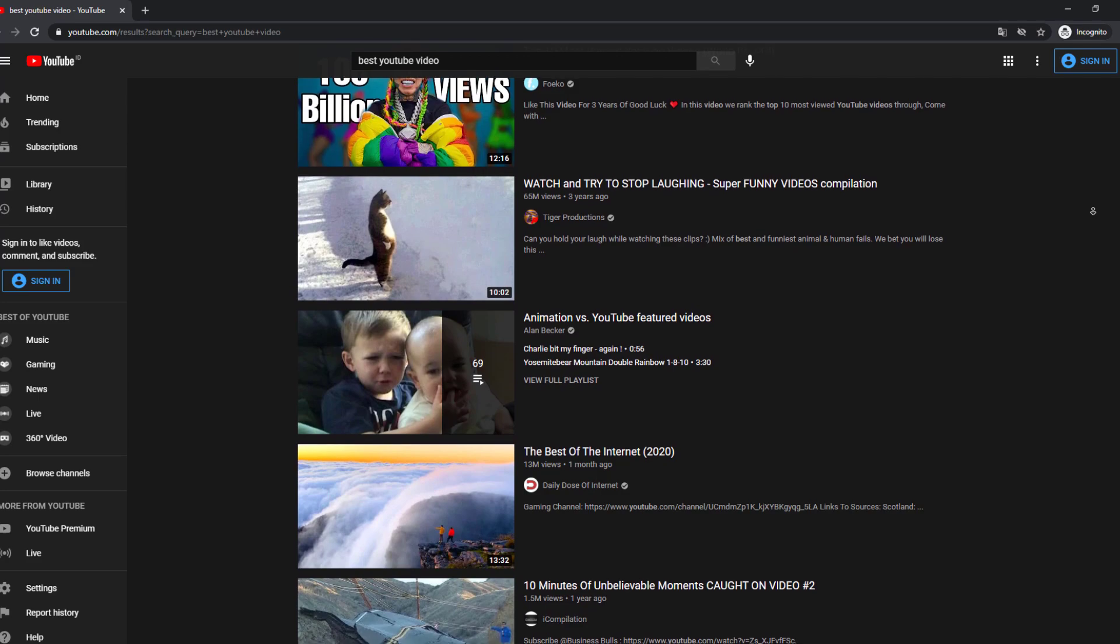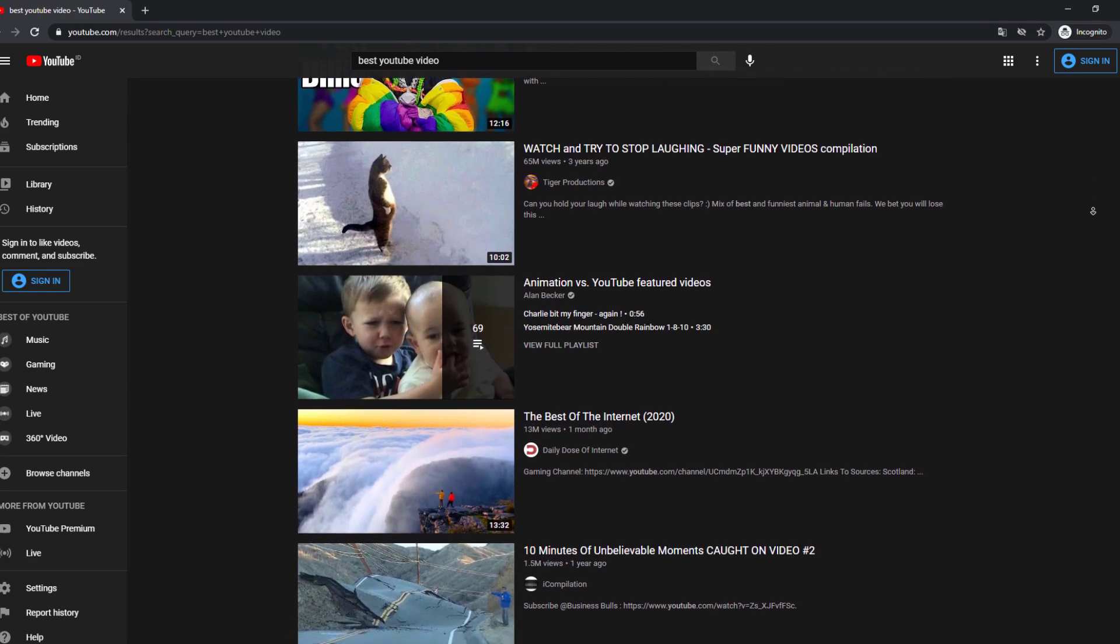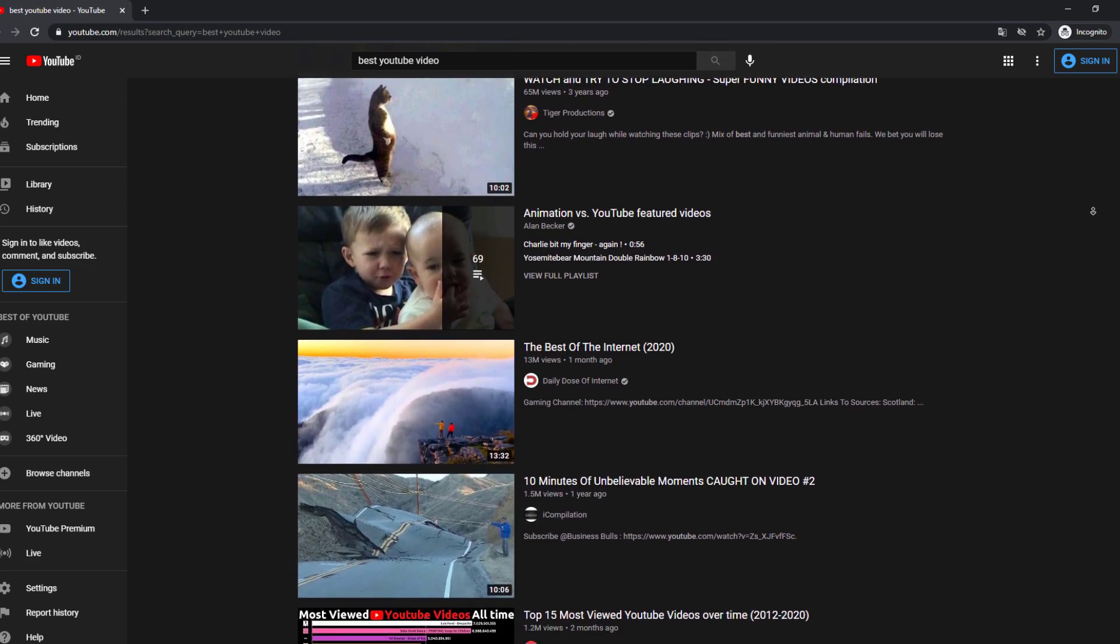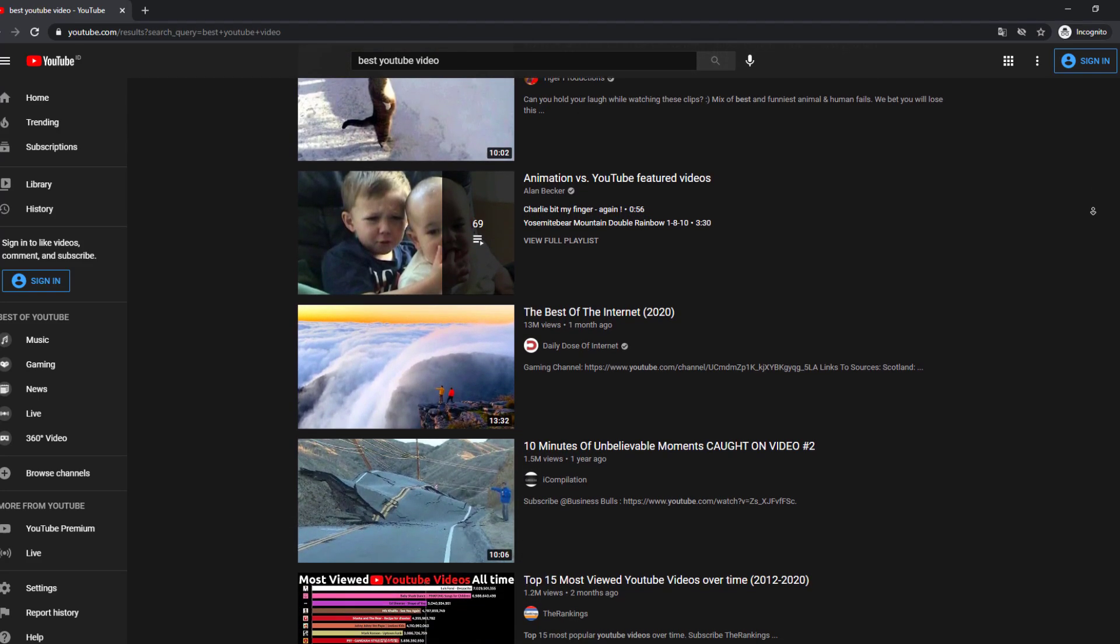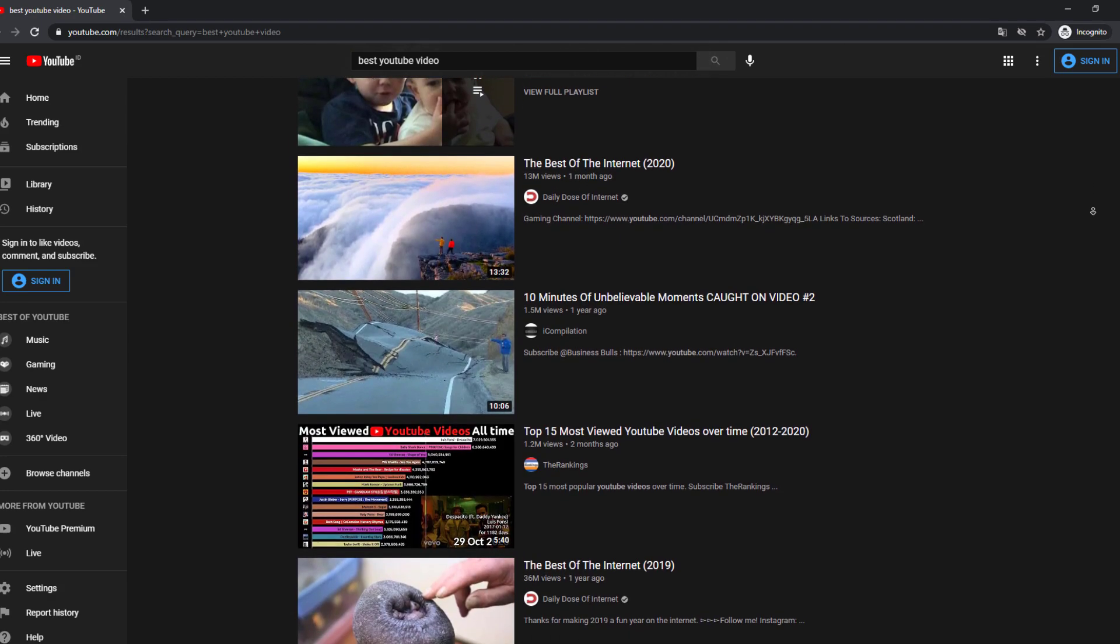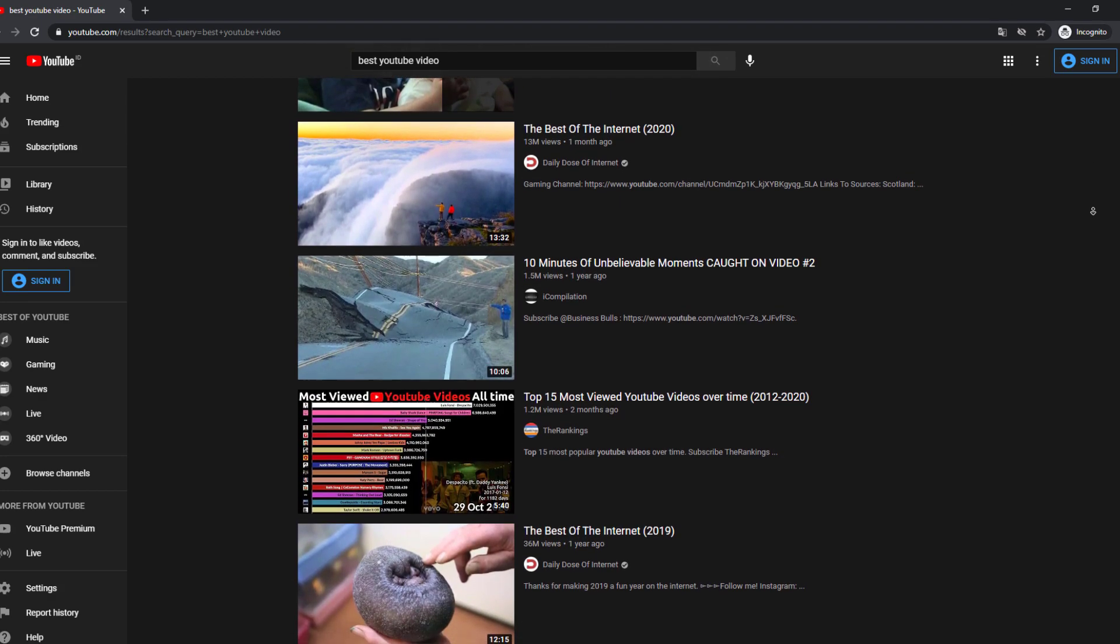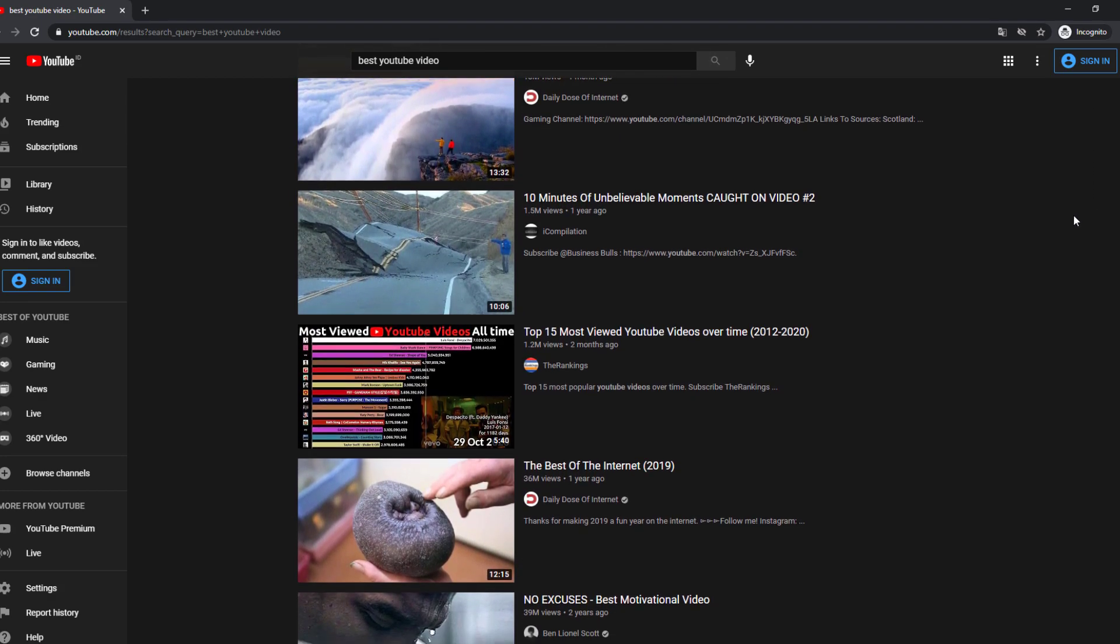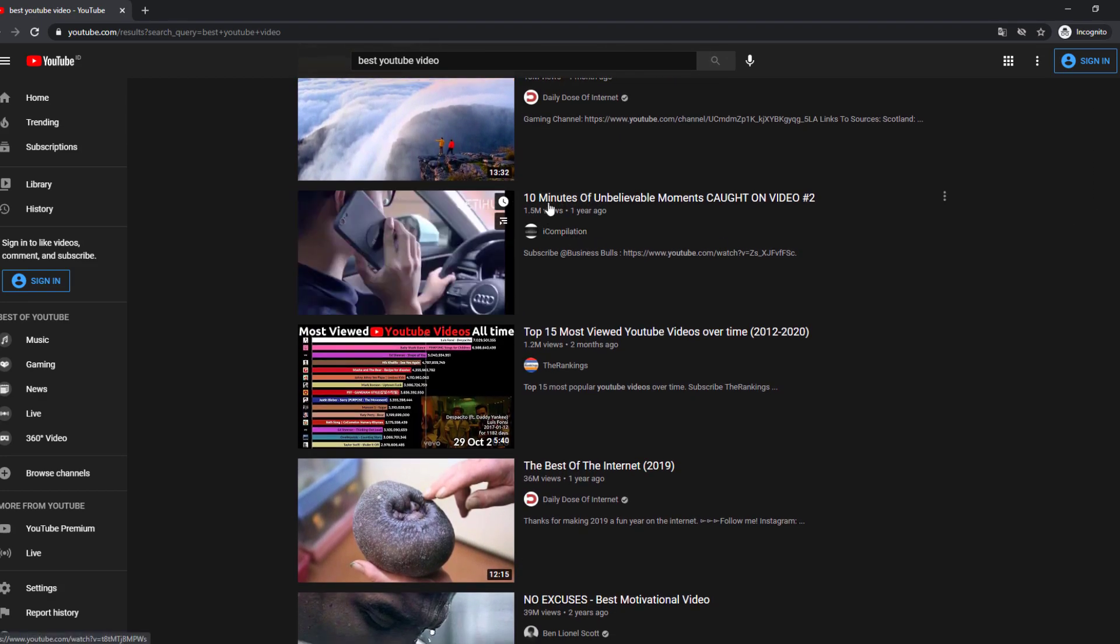Now CTR, or click-through rate. This is basically when people click on your video after seeing the impression.